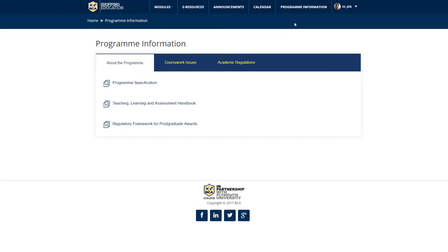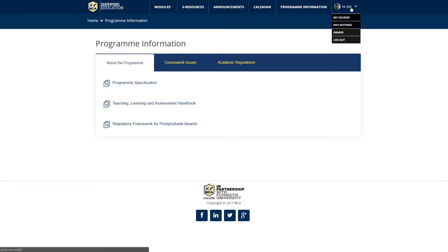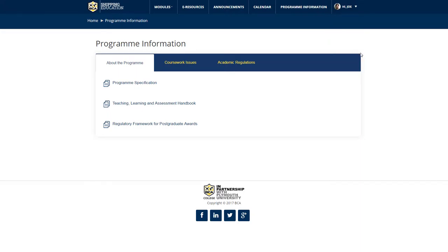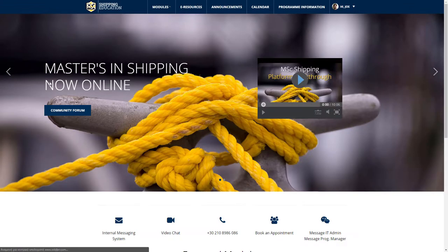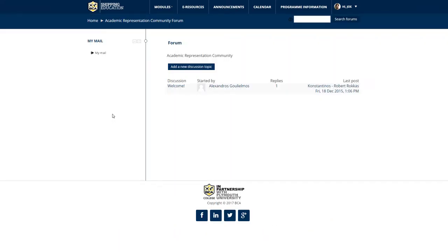Finally, on the upper right-hand corner of the screen, you may access your personal profile settings which will enable you to manage your account. Going back to the main area of the home page, you will find the Community Forum button which directs you to the discussion forums, which you may join or even initiate yourself.